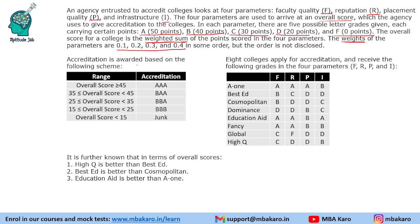Accreditation is awarded based on the following scheme: if the overall score is greater than or equal to 45, the accreditation is AAA; then BAA, BBA, BBB, and so on. Eight colleges apply for accreditation and receive grades in the four parameters F, R, P, and I.